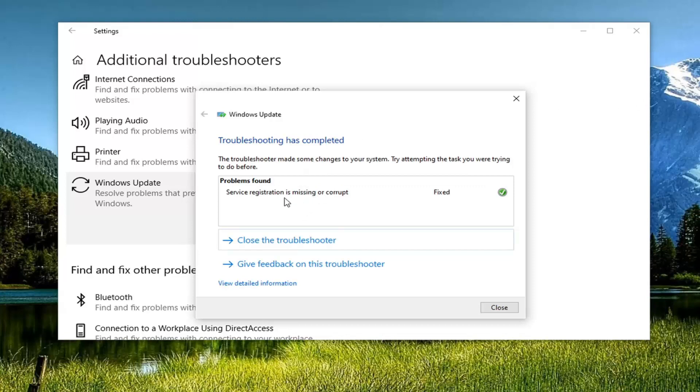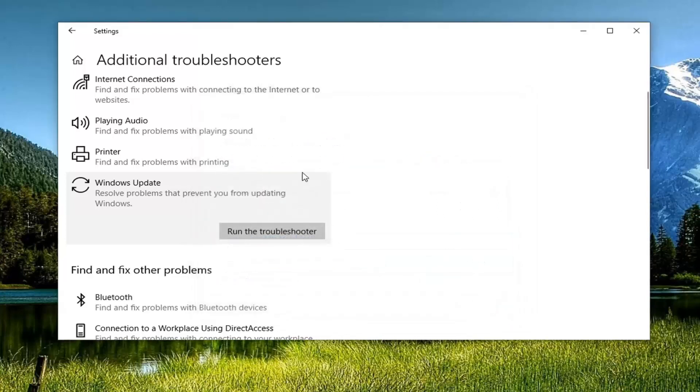Okay, so you can see that there was some issue found with the service registration missing or corrupt which was fixed, which is good. Hopefully that has resolved the problem.